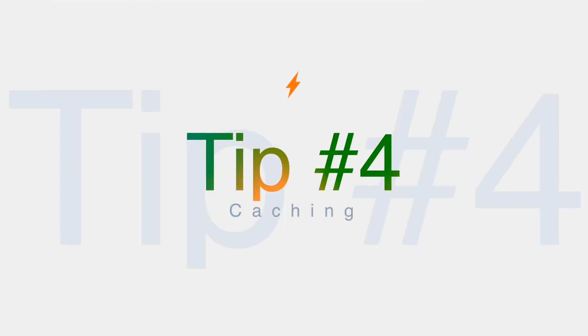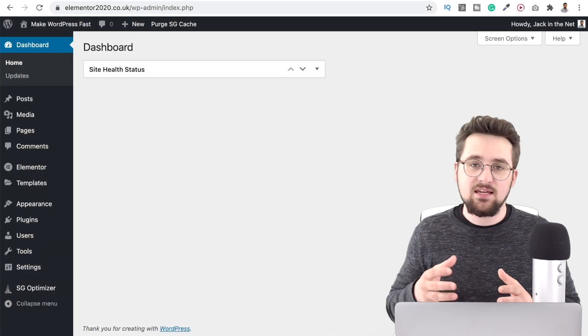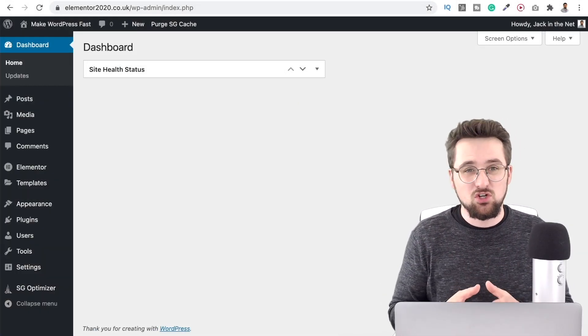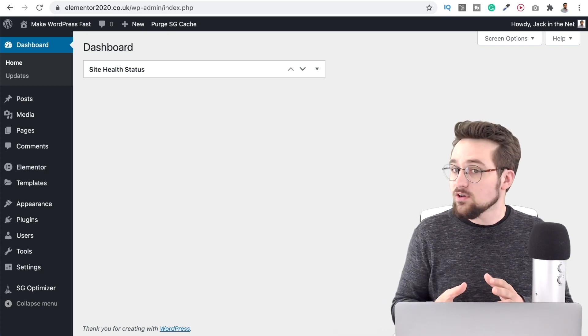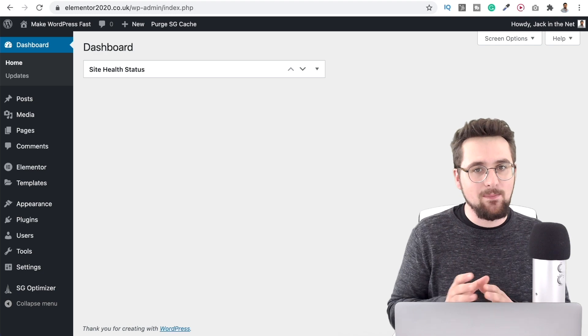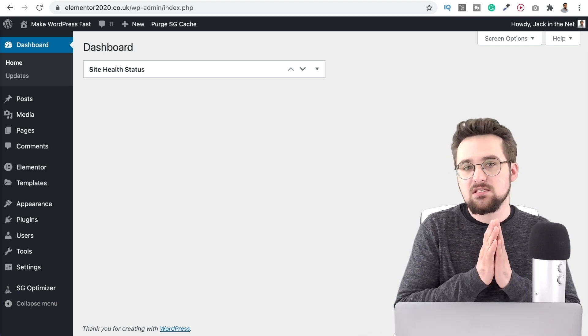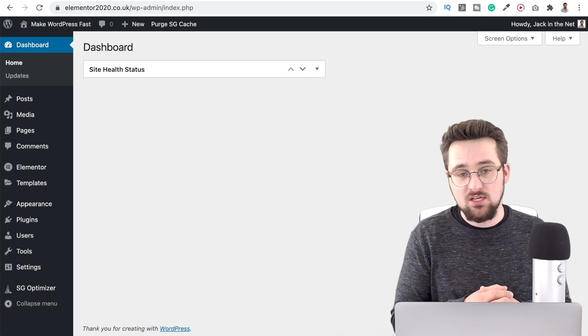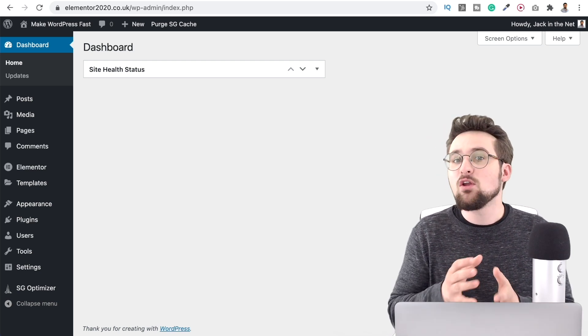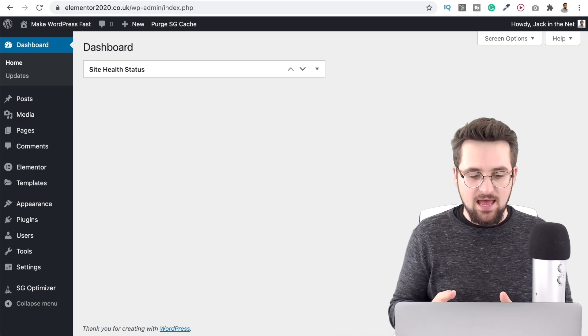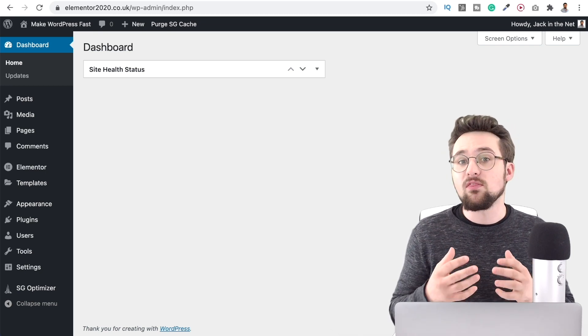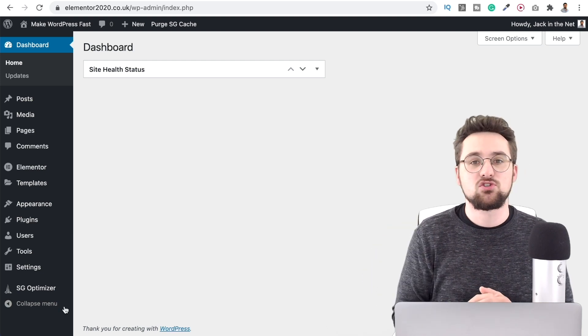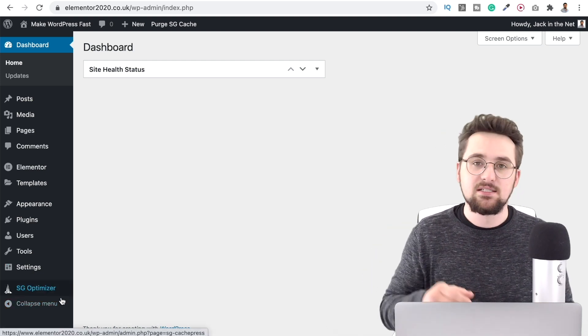That brings us on to tip number four using a quality caching plugin. Now there are free caching plugins that do a pretty good job there's things like W3 Total Cache however just be aware that they do clash with some web hosts for example SiteGround my personal favorite when it comes to web hosting and many other people's as well they will only pair up with certain caching plugins. Now the best free one is the one that they offer themselves it's the SG Optimizer I have a whole video tutorial showing you how to use that.